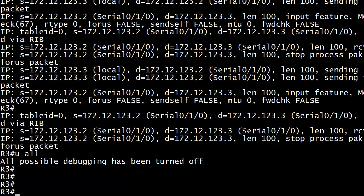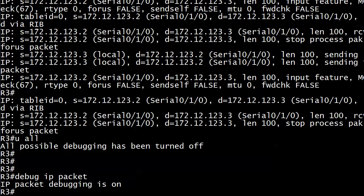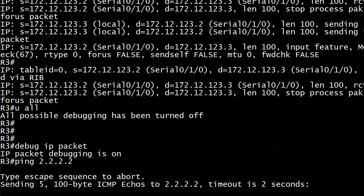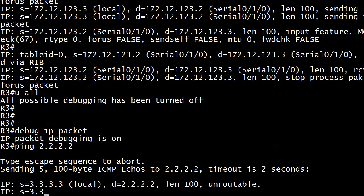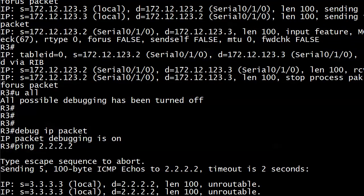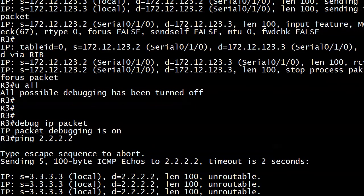So now I'm going to turn the debug back on and ping 2.2.2.2 and see if we can spot what the issue is. Debug IP packet, and then ping 2.2.2.2. And that does not look good.